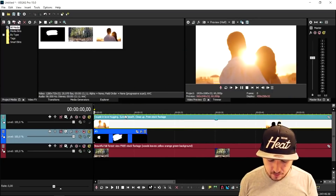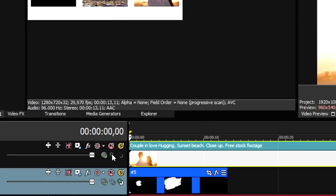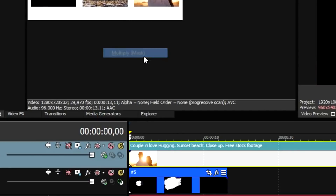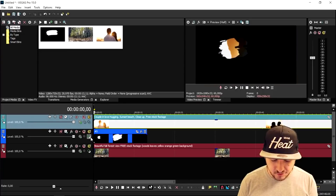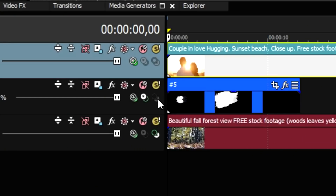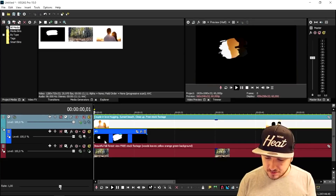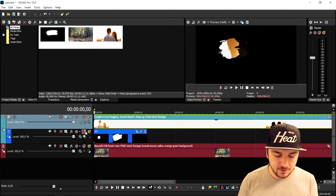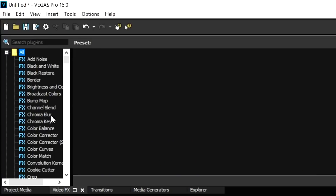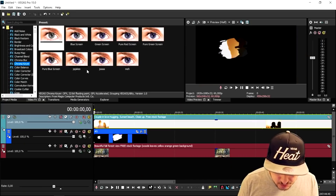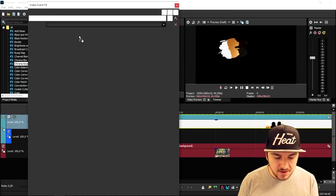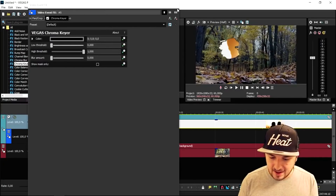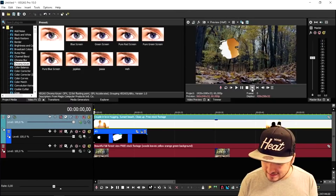The first thing we're going to do is set the top track's compositing mode to multiply mask — as you can see it's already almost coming through. Then we're going to click on the paint track and click make compositing child. Next, we're going to add a chroma key: go to the video effects tab, scroll down to chroma key, drag the default one on top of the paint effect, and set the color to black. If I play this back, this is what it looks like.